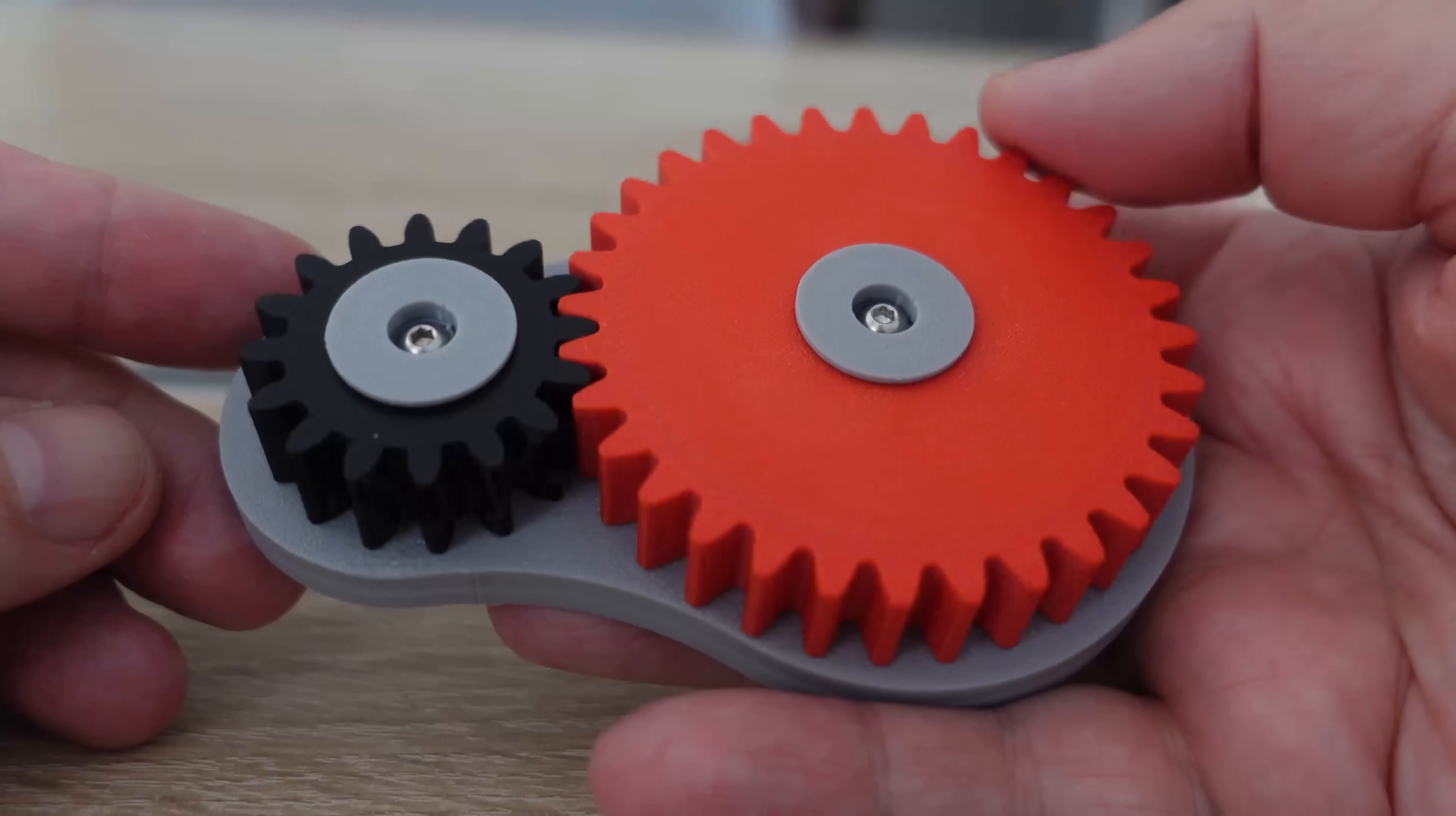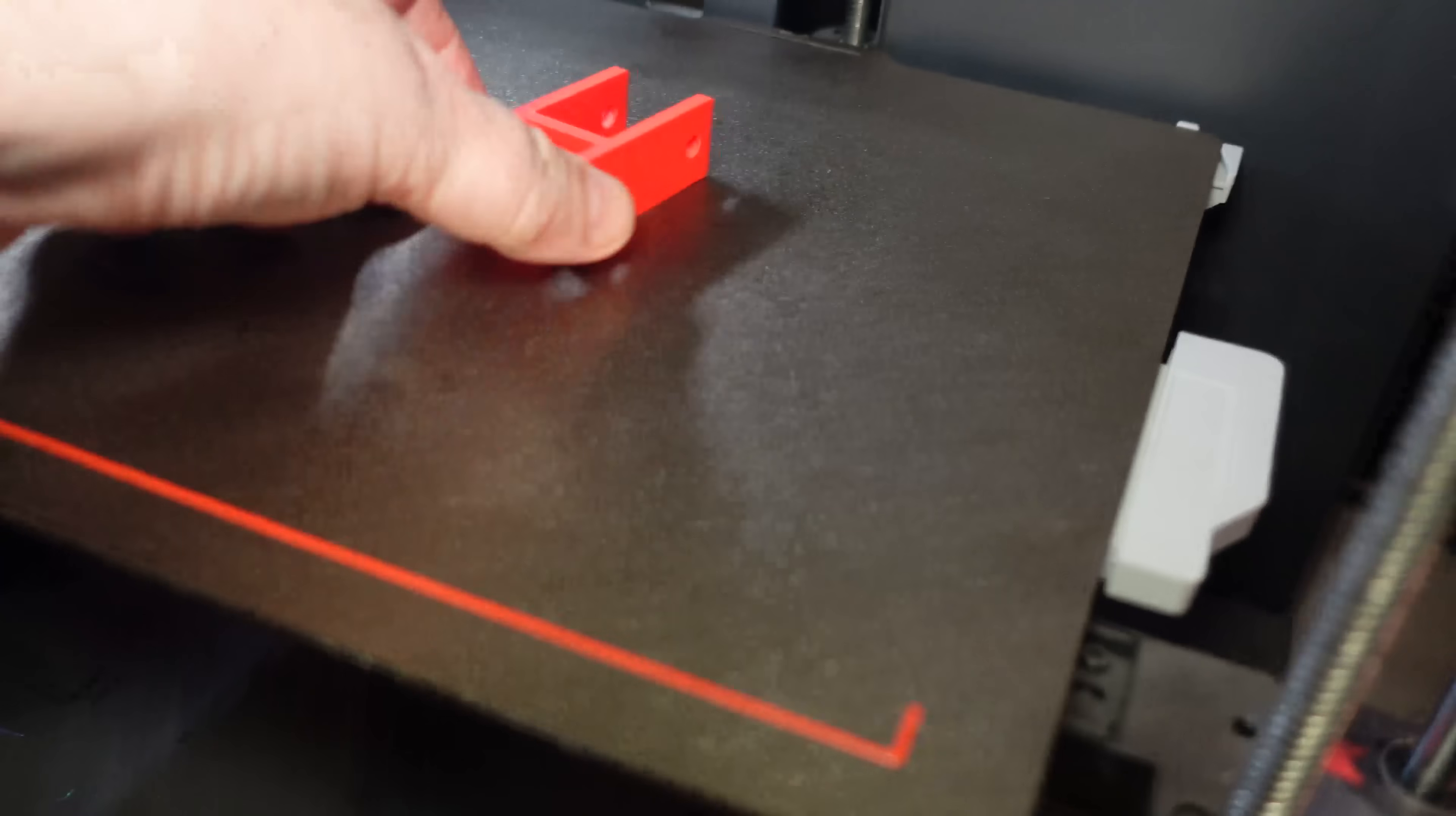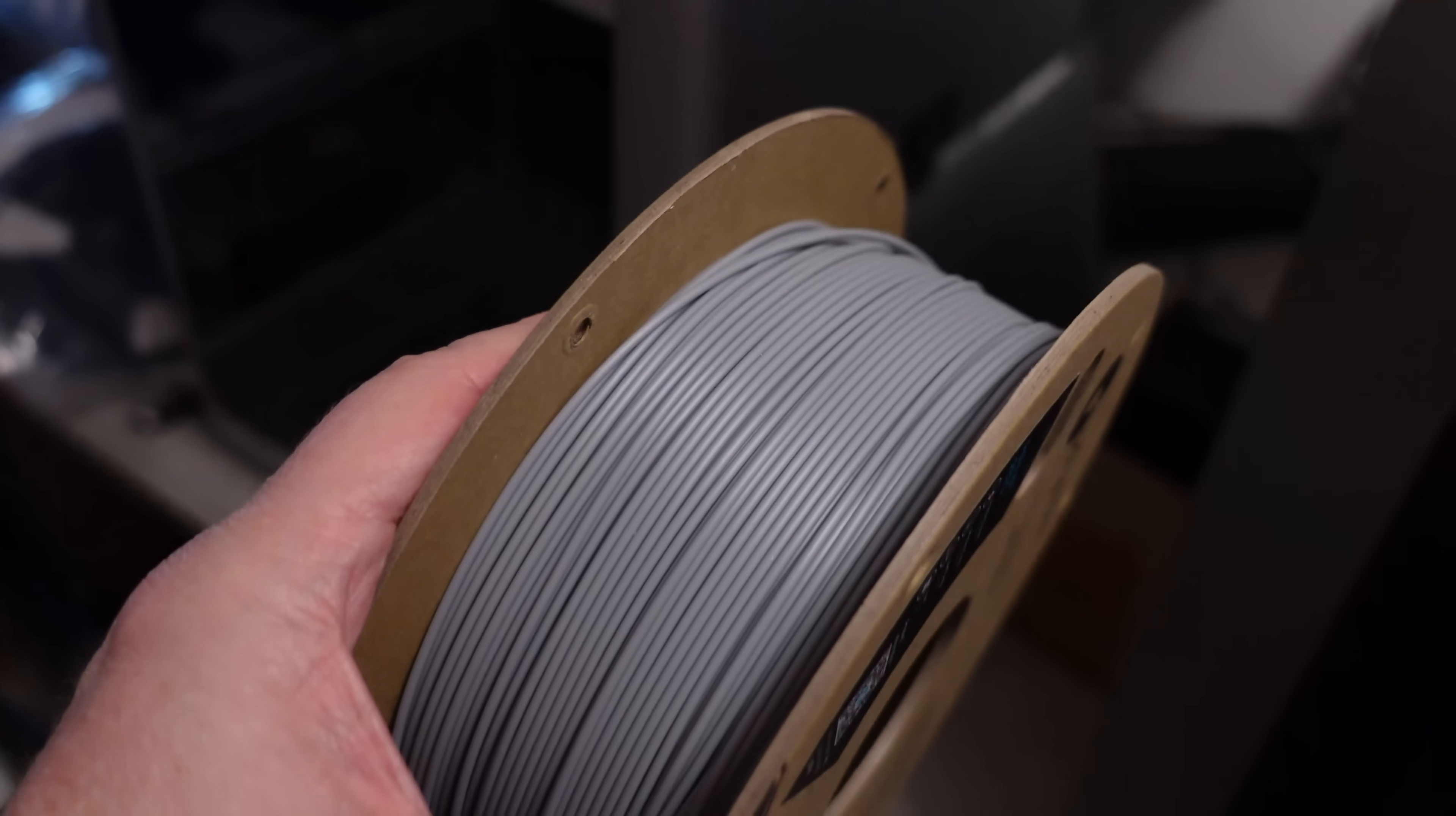It's a part of the fidget toy. I need a few test objects for the friction and wear tests. This one is for the friction, and it goes into the 2020 aluminum extrusion. And of course, for the reference, I will use regular PETG. This is the Polymaker.